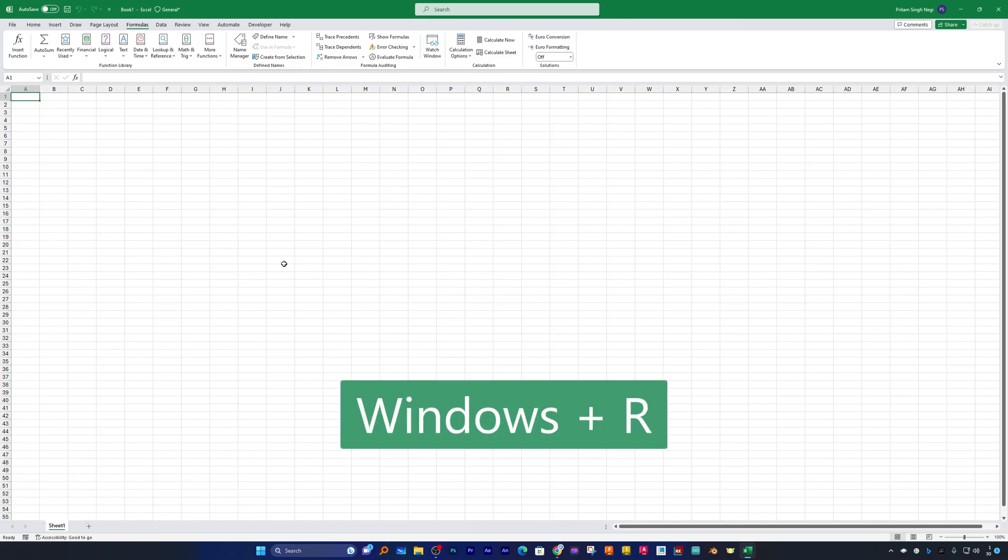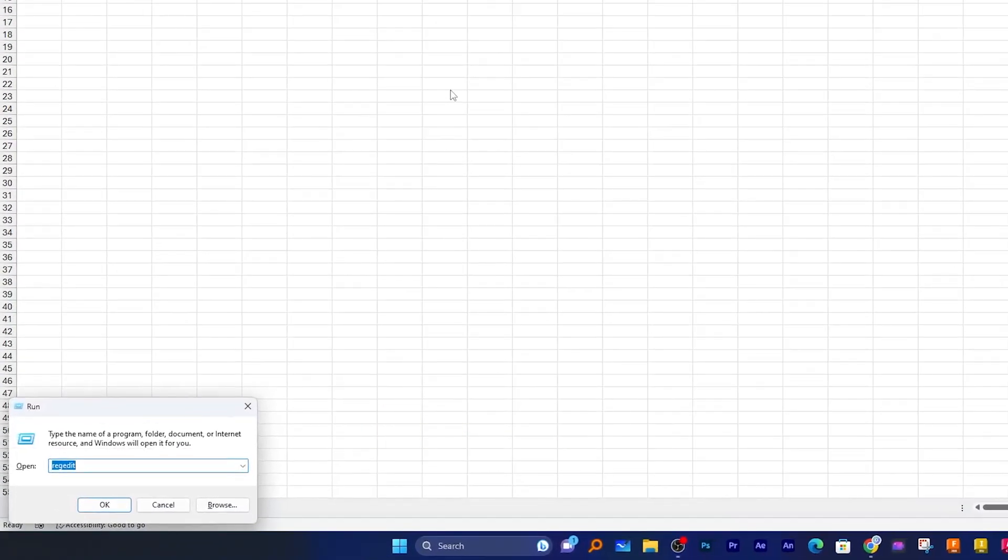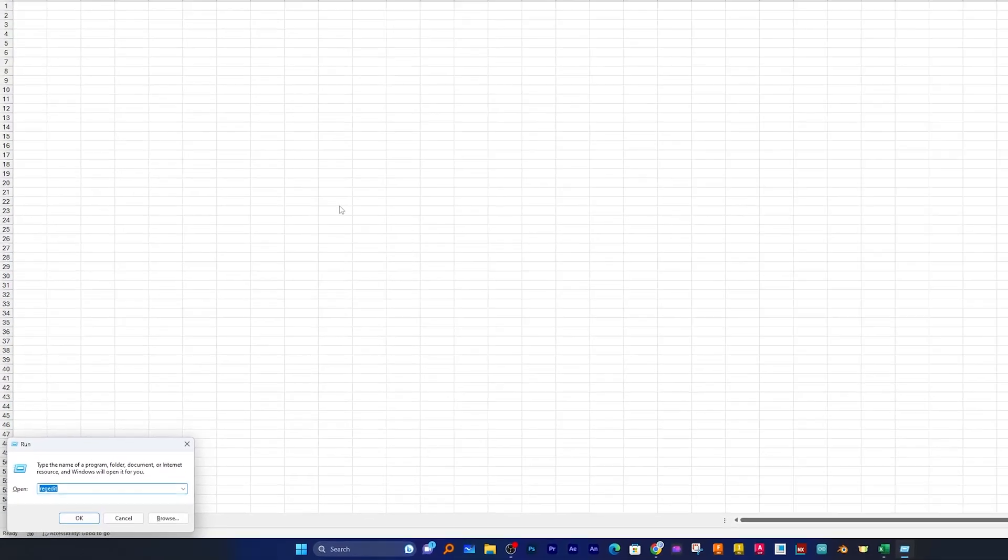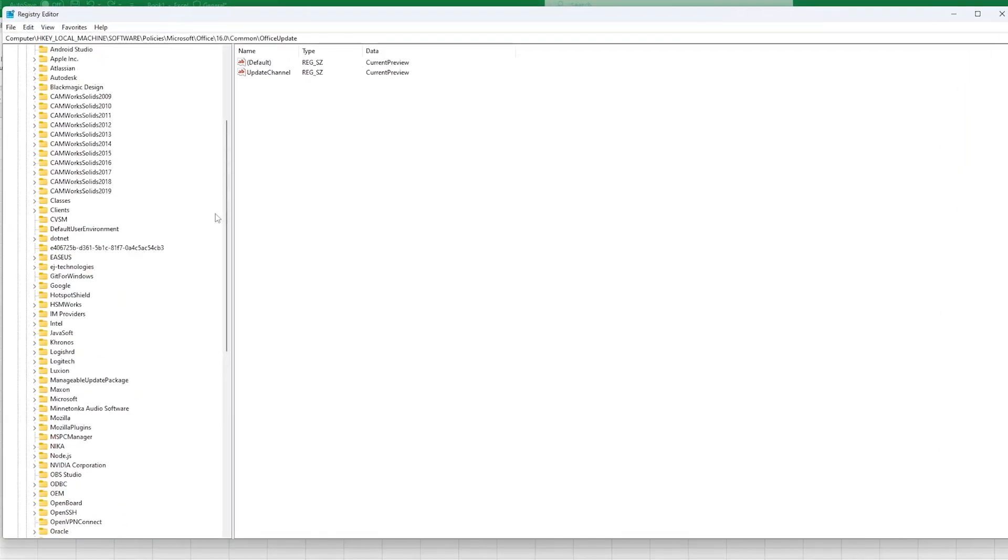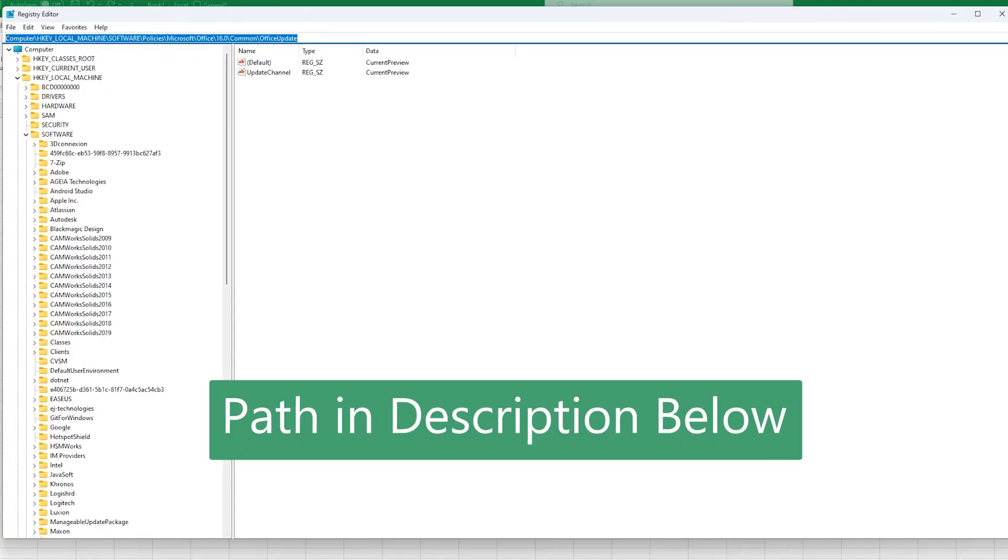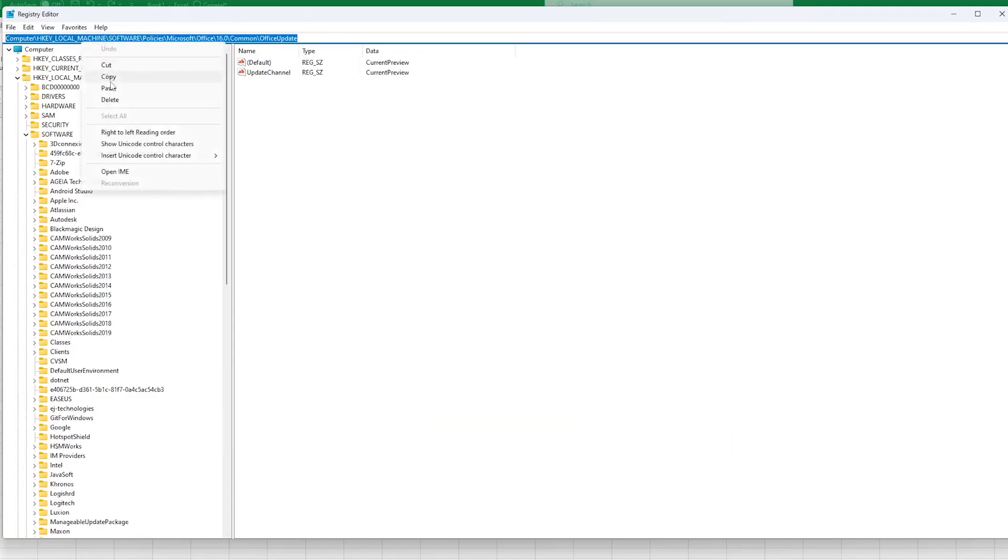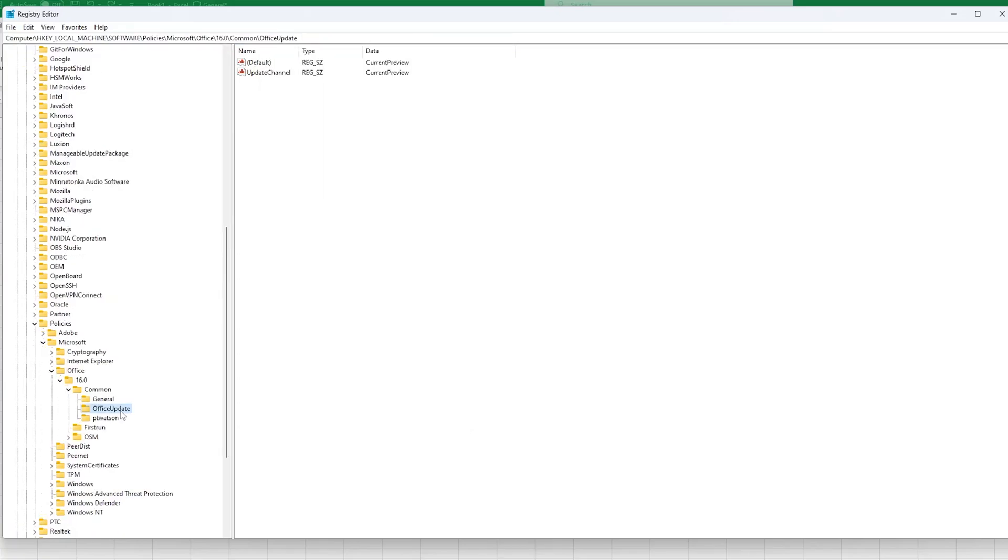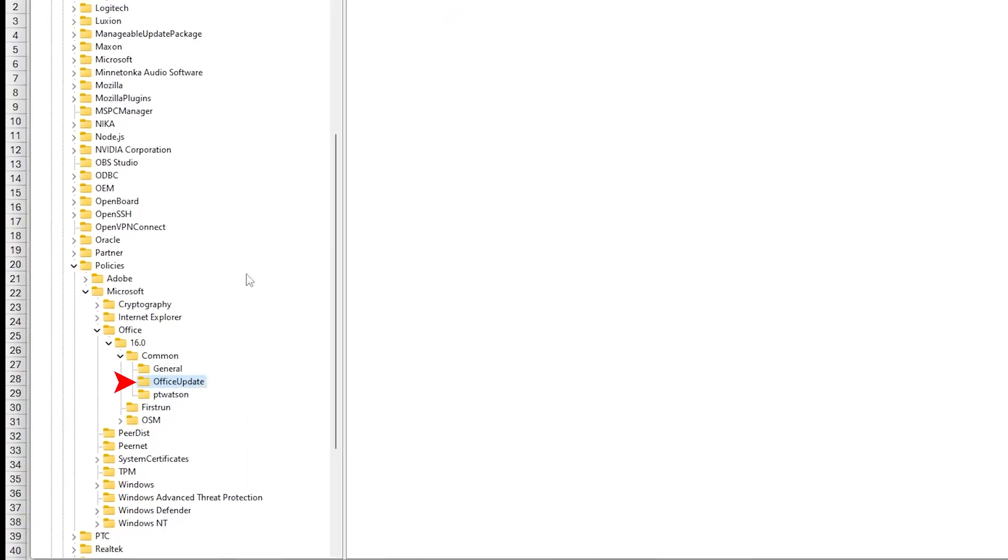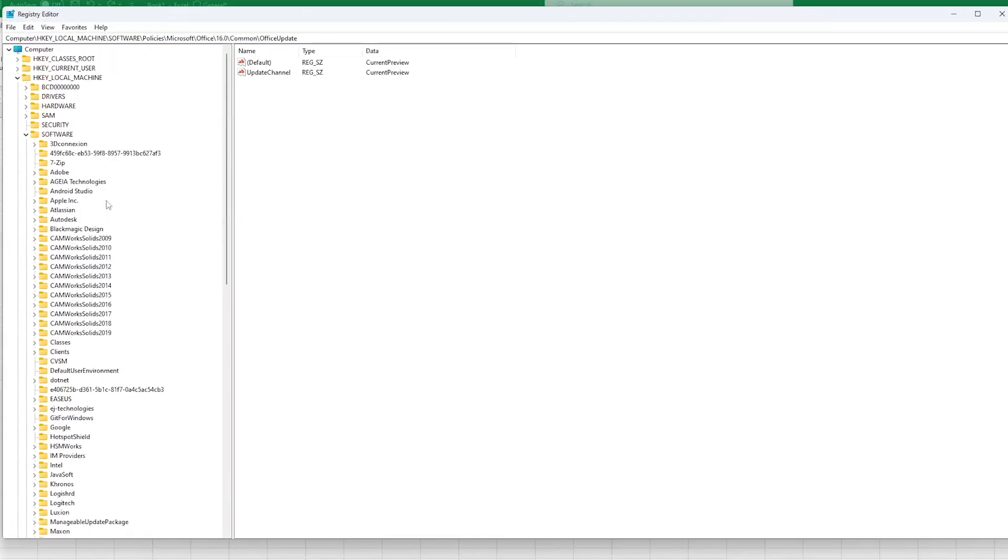So simply type Windows and R and type regedit, which is nothing but the registry editor. Now here you need to visit the following path. I can provide you the same path in the description of this video. Just copy this path and paste it here - this will take you to the following folder.